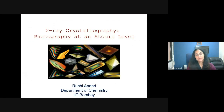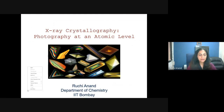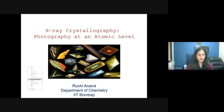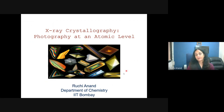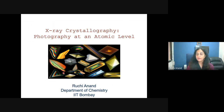X-ray crystallography is considered photography at an atomic level. What I'm showing you here are some beautiful-looking crystals — many of them are protein crystals — and we are going to talk about how protein crystals are so important for the field of crystallography and to understand protein structure.